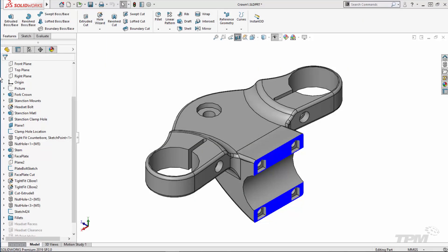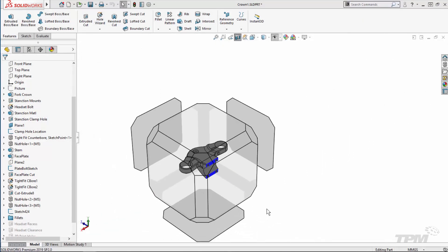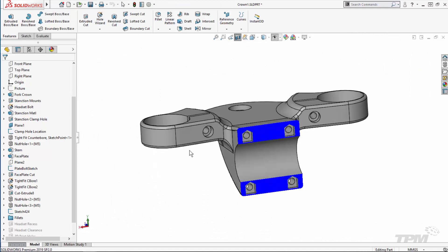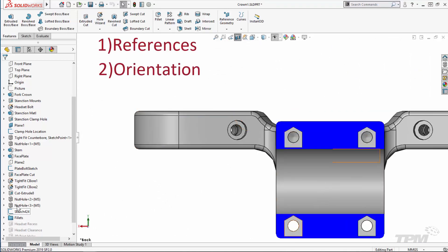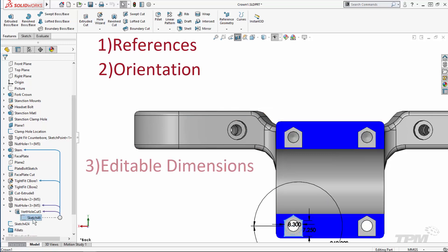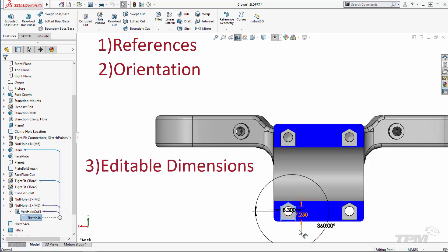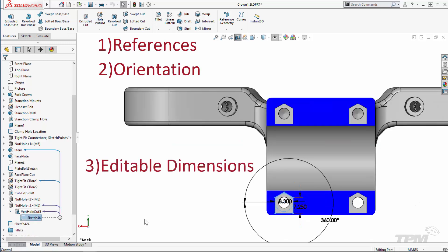Before we start, we want to develop a game plan. The big things to ask are: one, what references will we always be able to use? Two, how is this feature going to be oriented? And three, what dimensions do we want to be able to change easily?